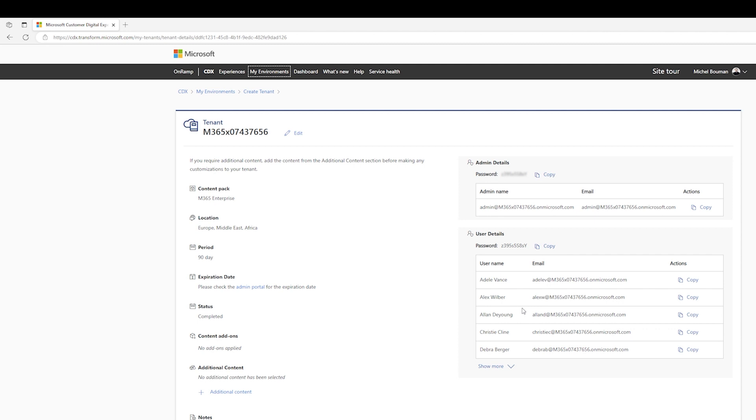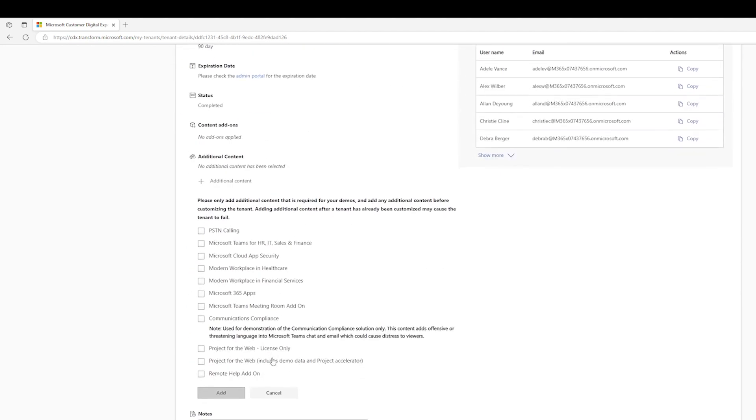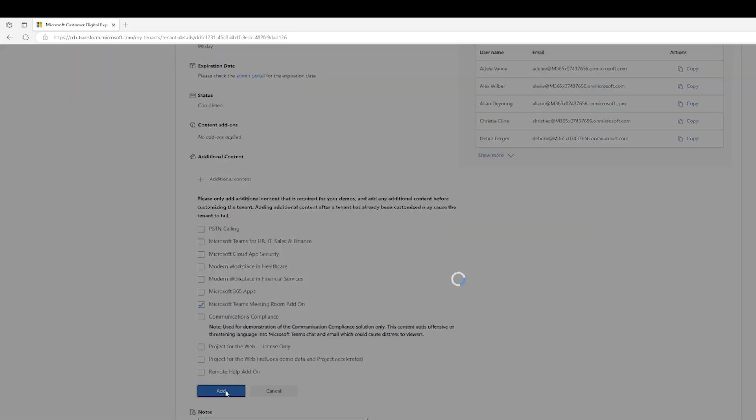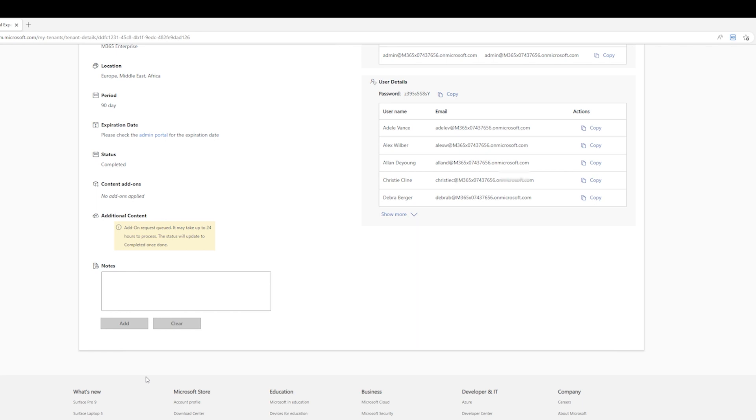Now the only thing you need to do is to ensure that you select Additional Content and then select the Microsoft Teams Meeting Rooms add-on to also get the Microsoft Teams Rooms Pro license. Select Add, and now give it 24 to 48 hours for the license to populate.